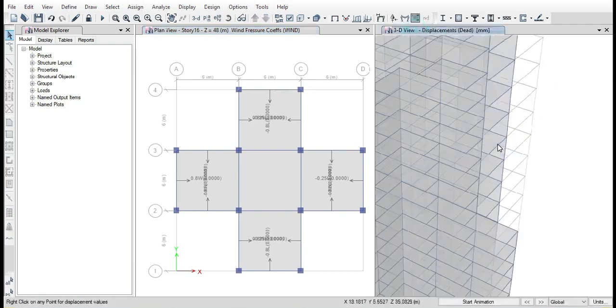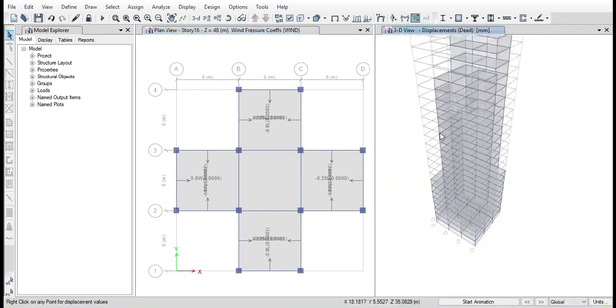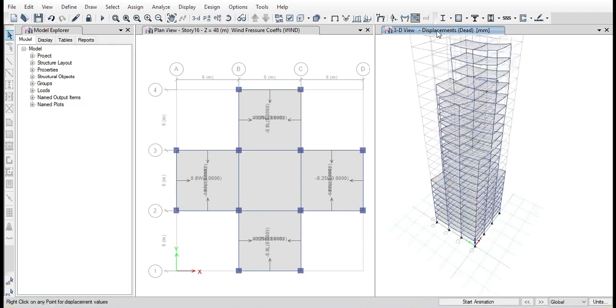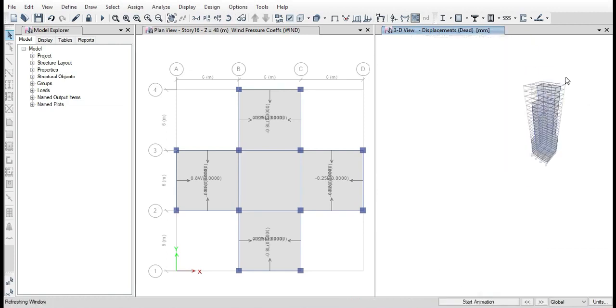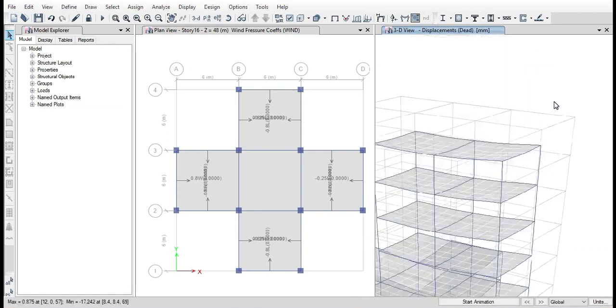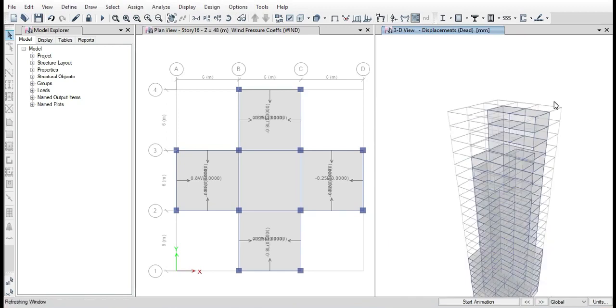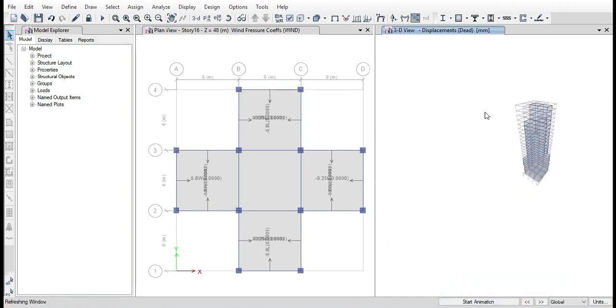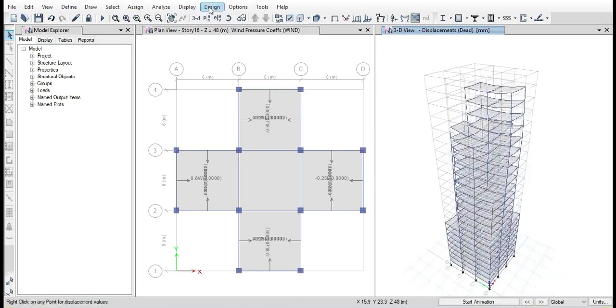We can view the deformed shape of the structure, and also we can view the bending moment and shear force of the structure.